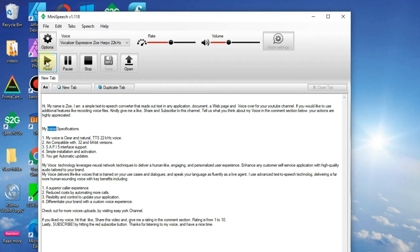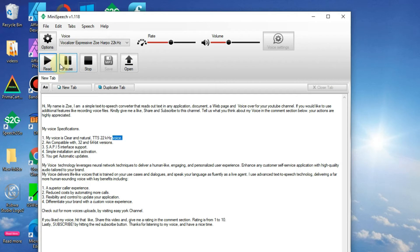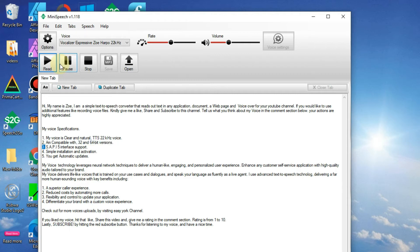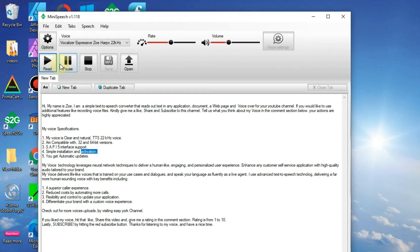My voice specifications: 1. My voice is clear and natural, TTS 22 kHz voice. 2. I am compatible with 32 and 64 bit versions. 3. SAPI 5 interface support. 4. Simple installation and activation. 5. You get automatic updates.